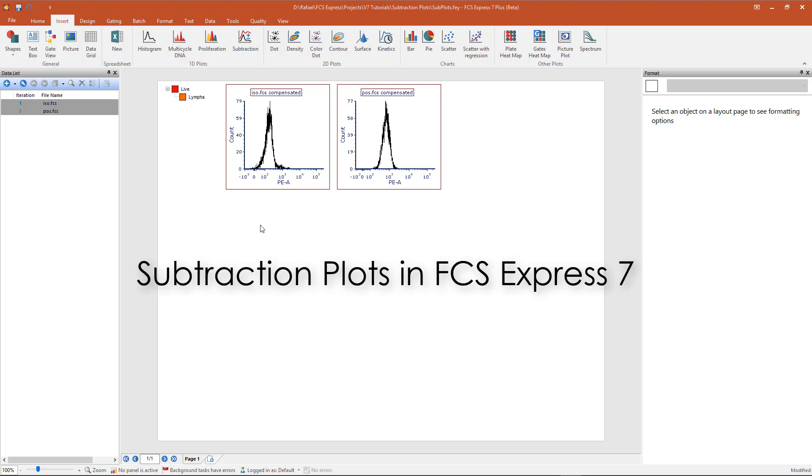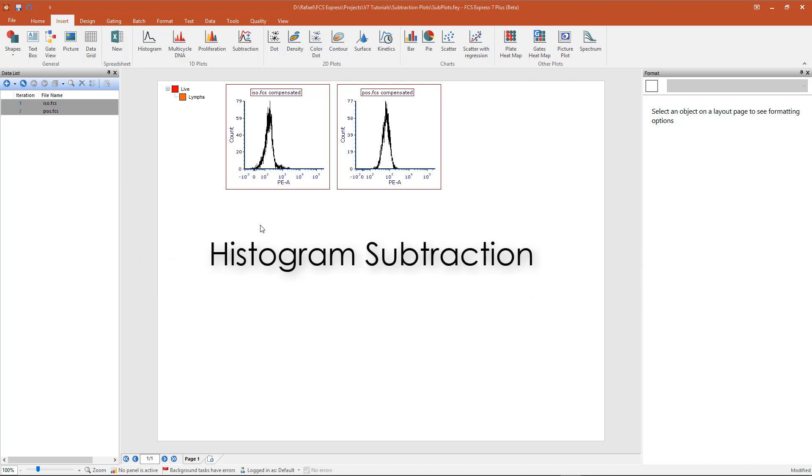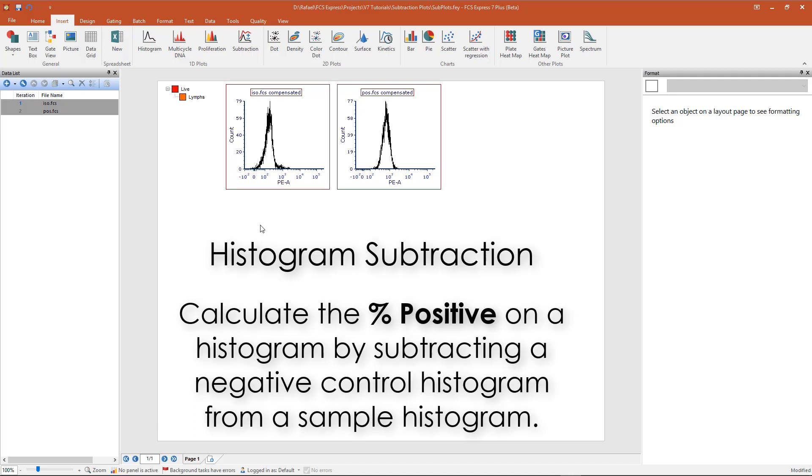Subtraction plots, new to FCS Express 7, allow you to perform histogram subtraction and calculate the percentage positive on a histogram by subtracting a negative control histogram from a sample histogram.